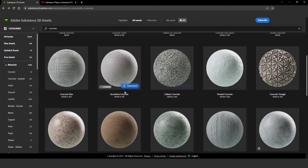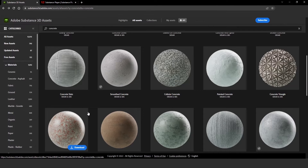Hi guys, in this tutorial I'm going to show you how to use the SBSAR format and how to export texture maps from it.